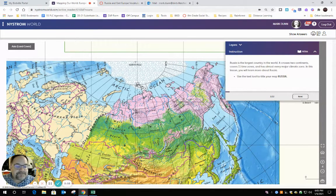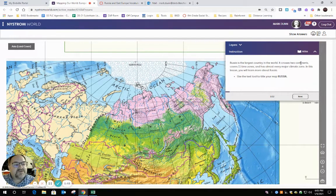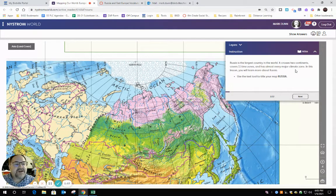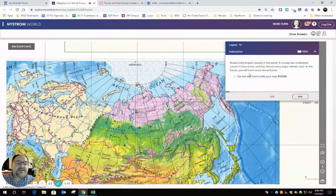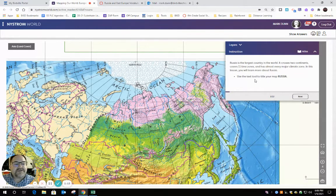Just to walk you through a couple of the pages here — Russia is the largest country in the world. It crosses two continents, covers 11 time zones, and has almost every major climate zone. In this lesson, you will learn more about Russia. Use the text tool to title your map Russia.